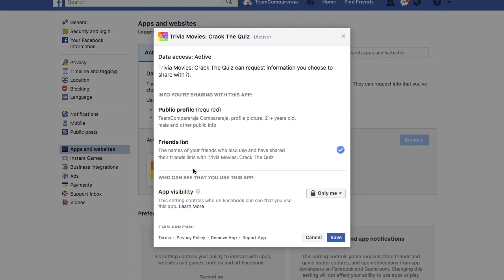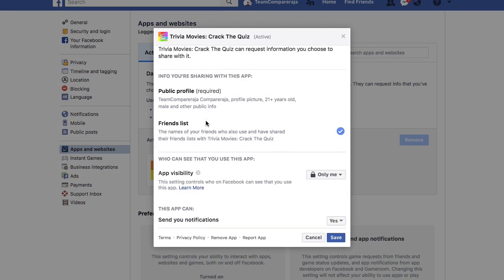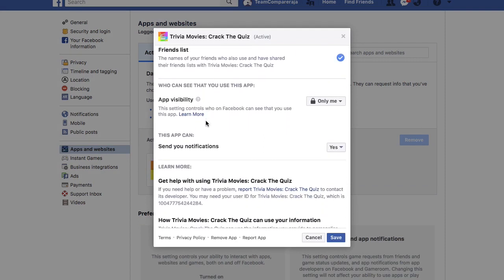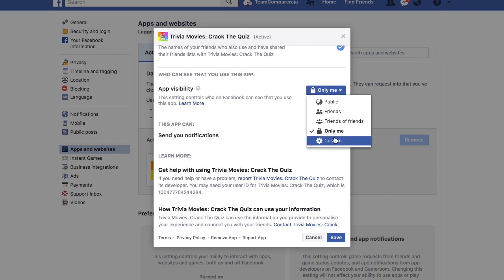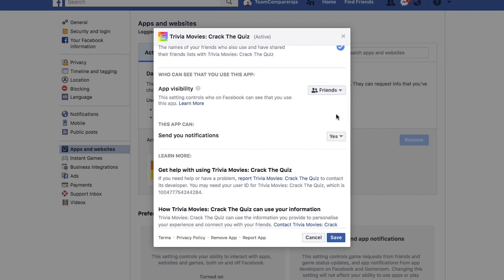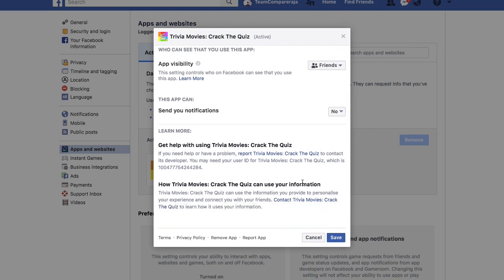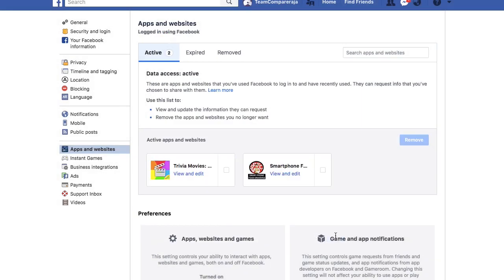You can select the View and Edit portion to see who an app is visible to. You'll get options of Public, Friends, Custom, and more. If you don't want the app to send notifications, you can select that as well, and finally save the entire thing. You can also select and delete an app if you wish.